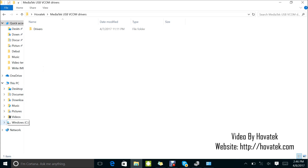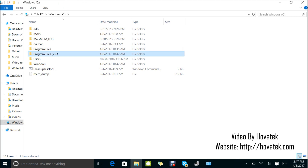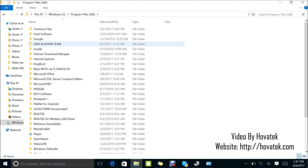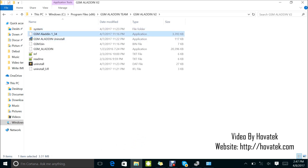I have mine installed here under Program Files. I'm using the loader version, so I will just launch the loader. At this point, you need to have your IMEI you wish to write on hand, and you need to have your phone ready. Power off the phone but don't connect it yet. Just power it off with the battery in it, and wait for GSM Aladdin to come up.